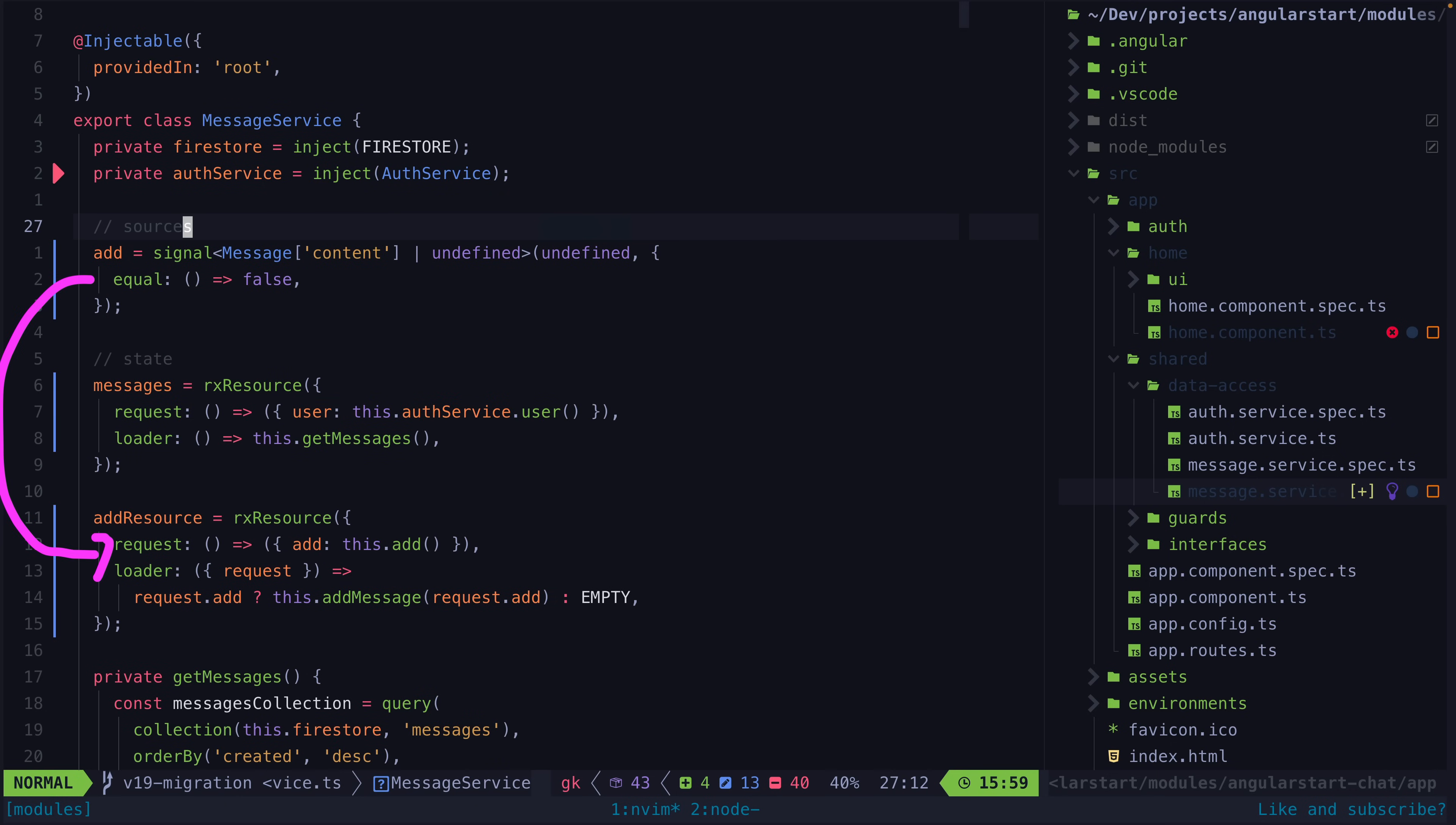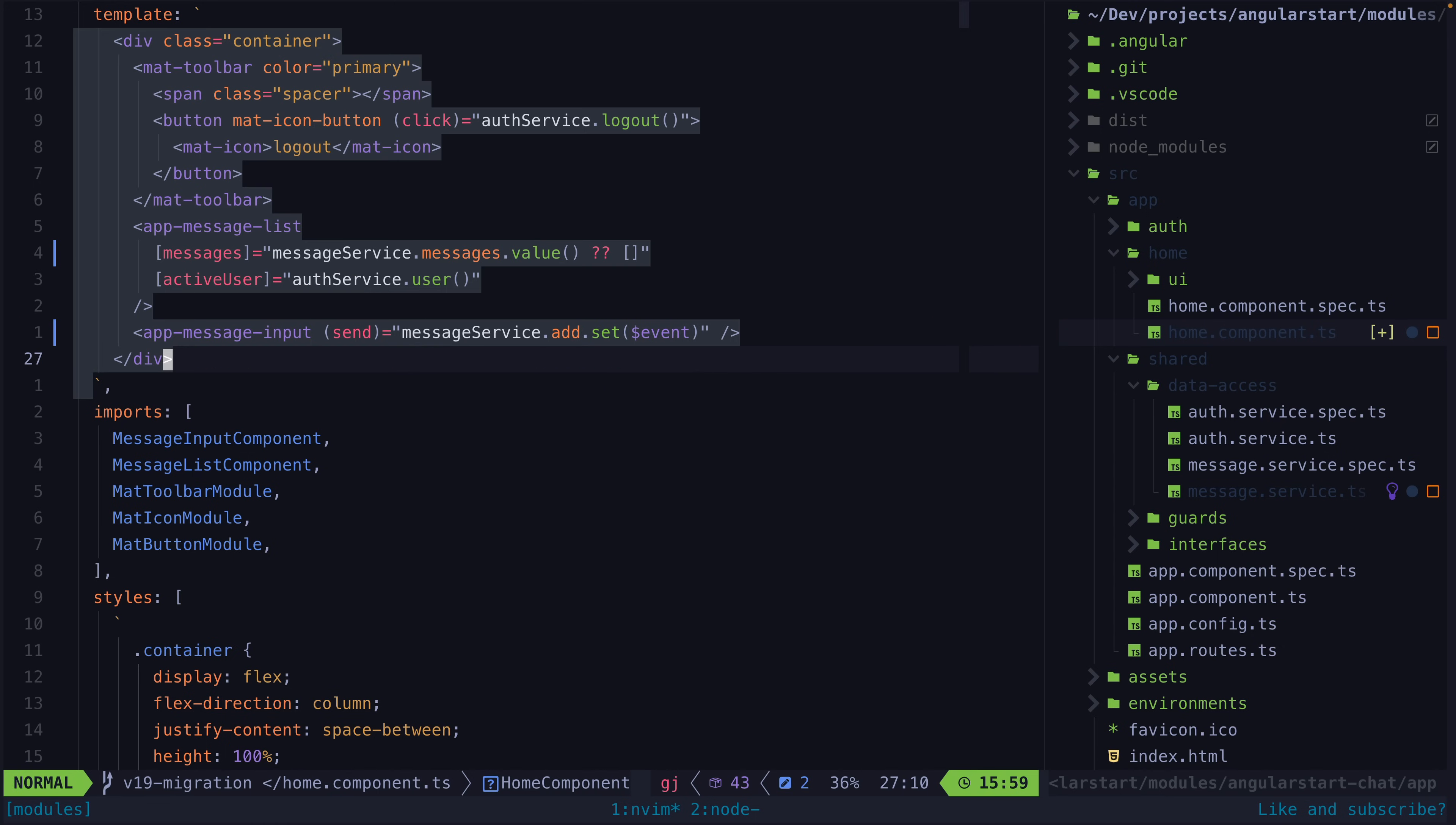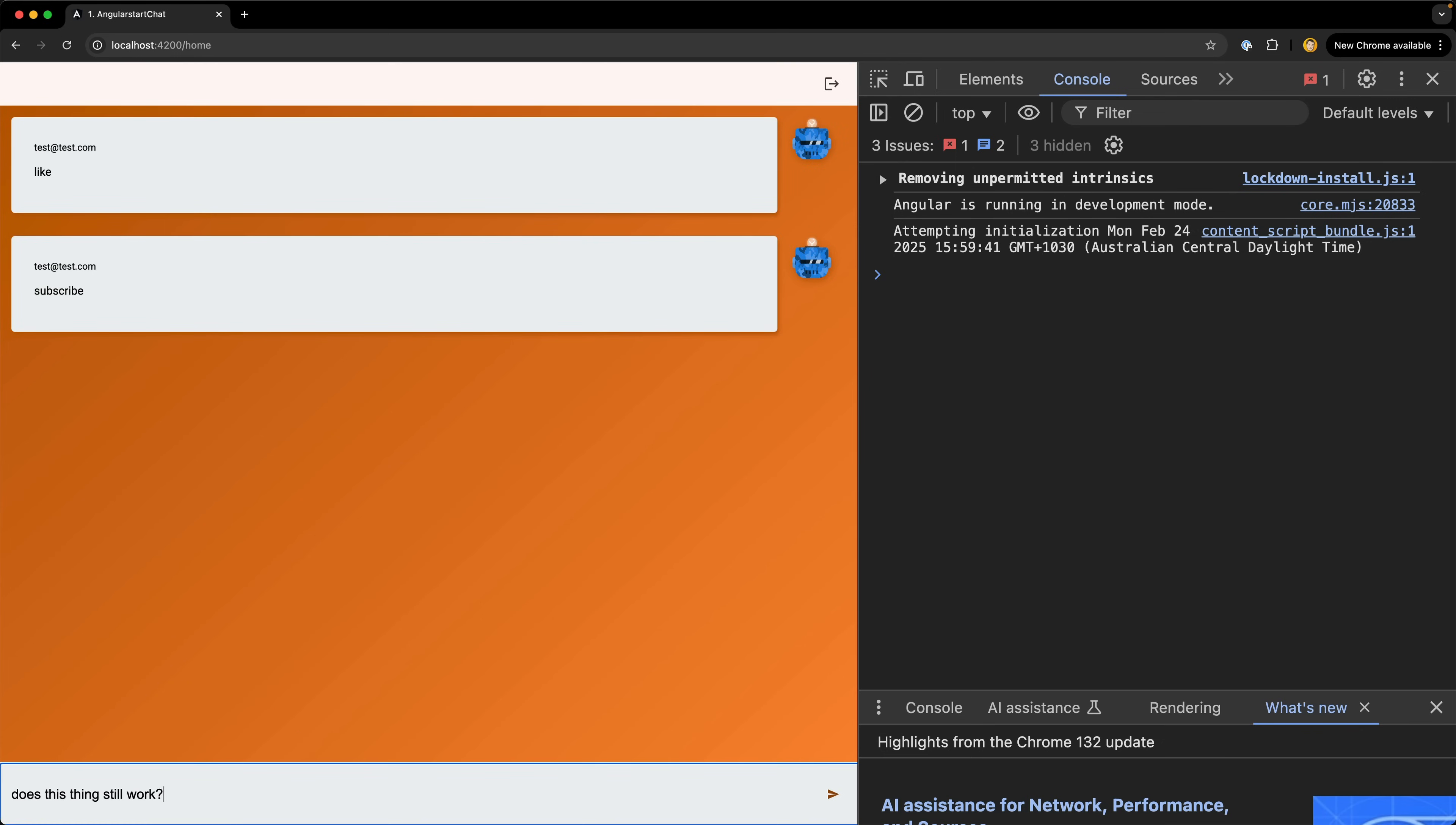This handles the add and we also get the error state of the request for free now. Notice that I'm setting a custom equality function so that no matter what data the signal is set with it will always be considered a new value. This is because I'm sort of abusing what signals are intended for here and on top of that I am also abusing the intent of a resource by using it for triggering a mutation operation. But if I learned anything from maths it's that two negatives make a positive and so I guess that makes this okay.